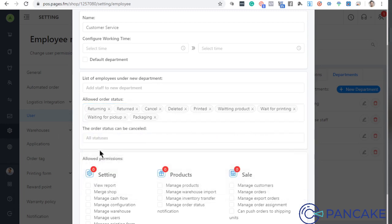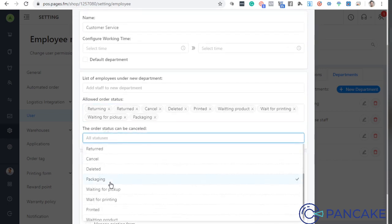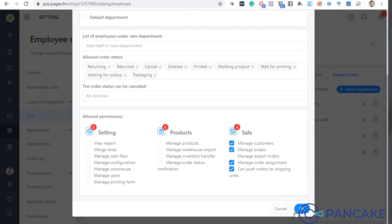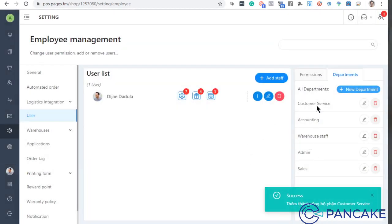So that's what the customer service team does — delivered, and order status can also be canceled. They mainly need info access, so they should manage customers and handle order assignment. They can also push orders to shipping units and manage orders. That's what the customer service role covers — they just route or forward orders to the appropriate departments.